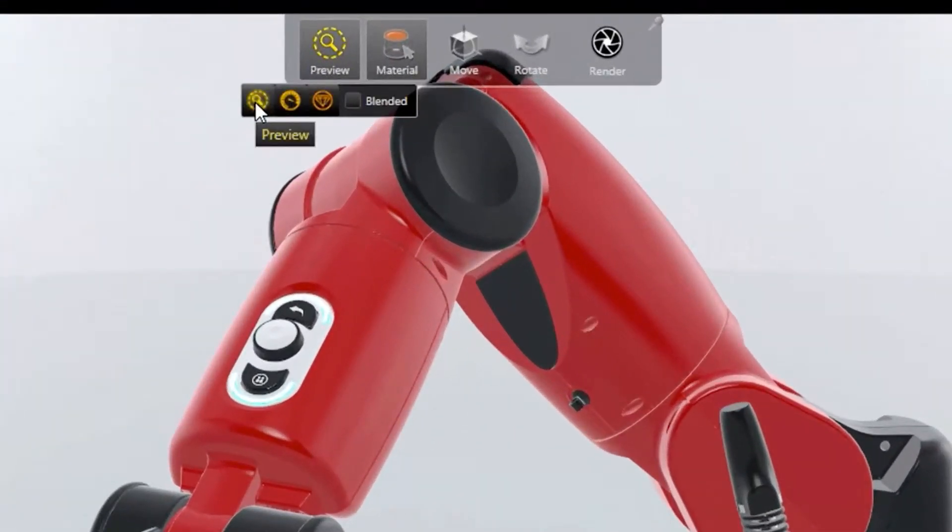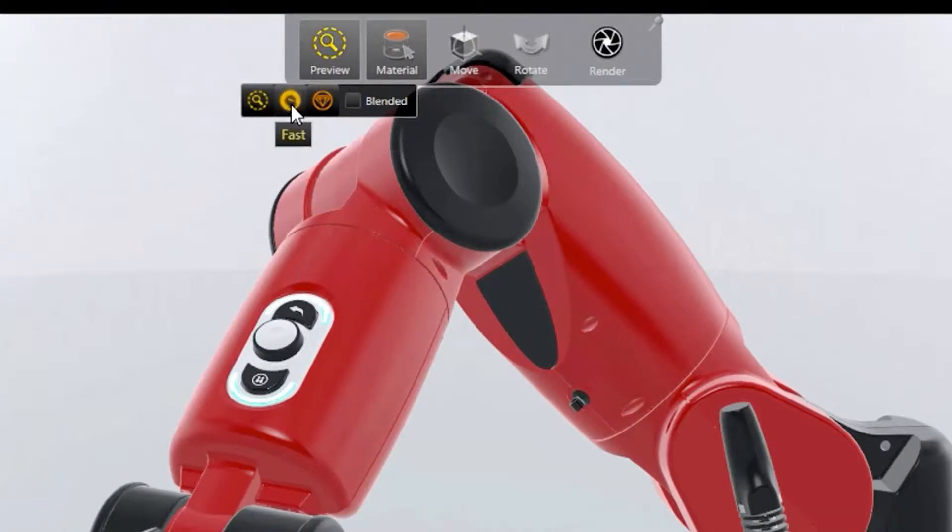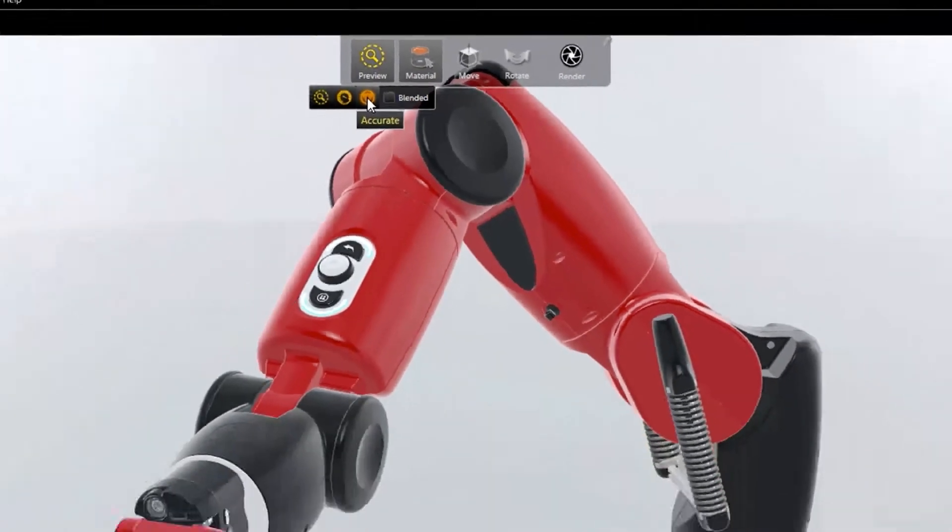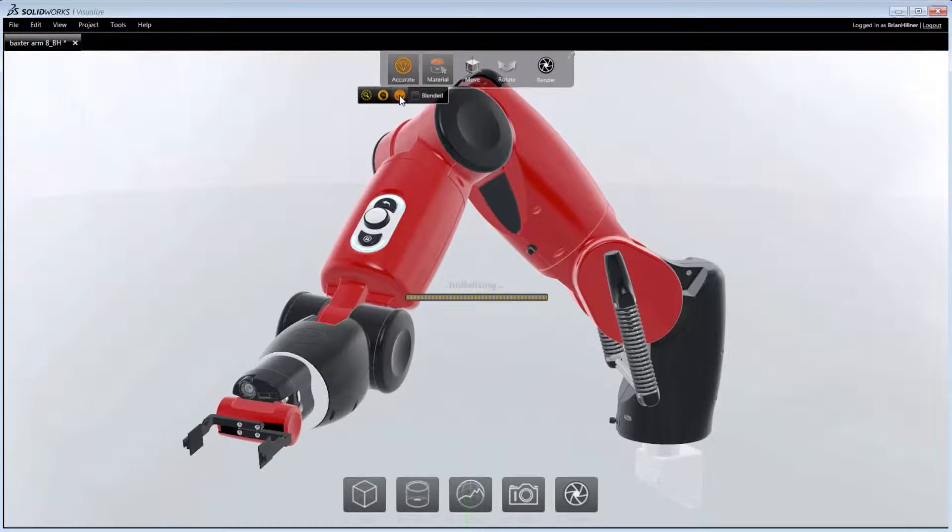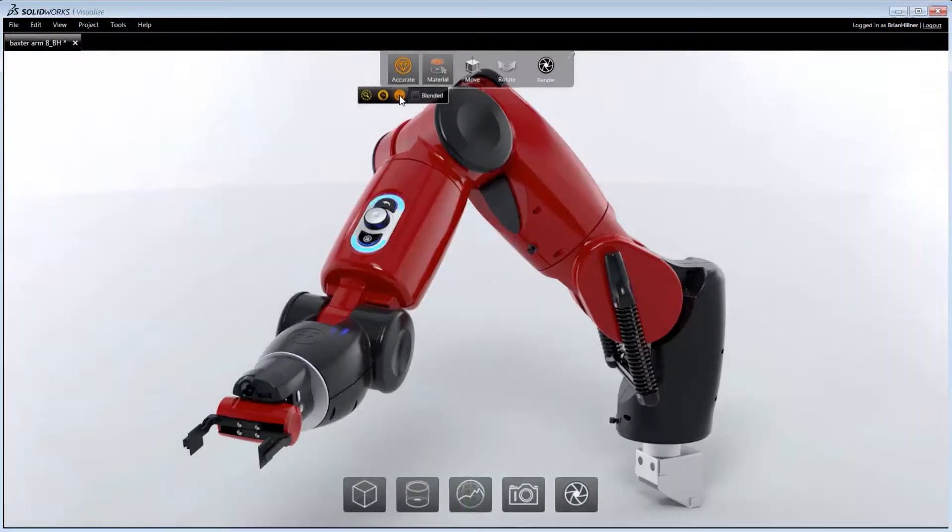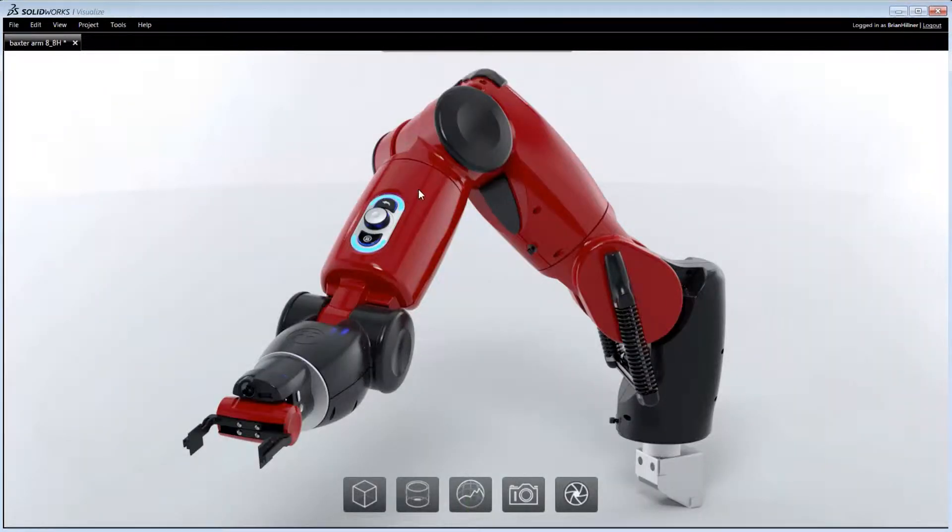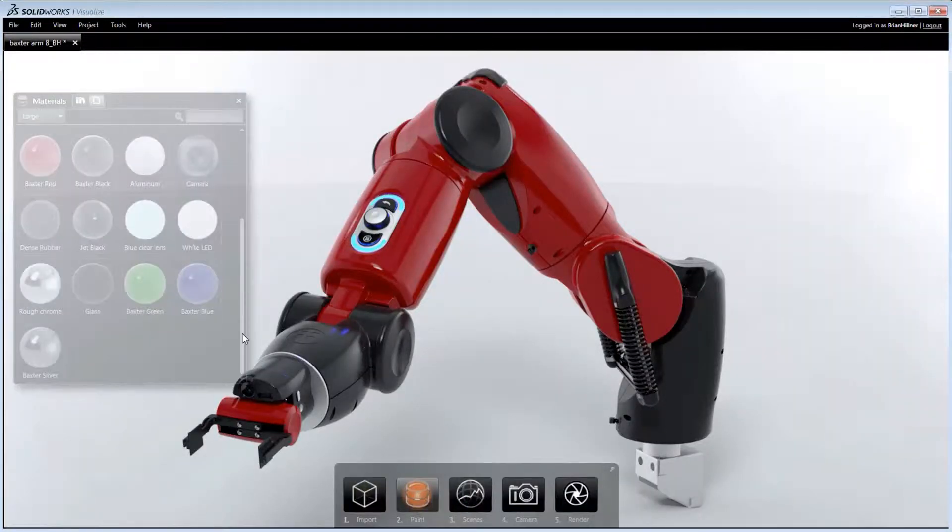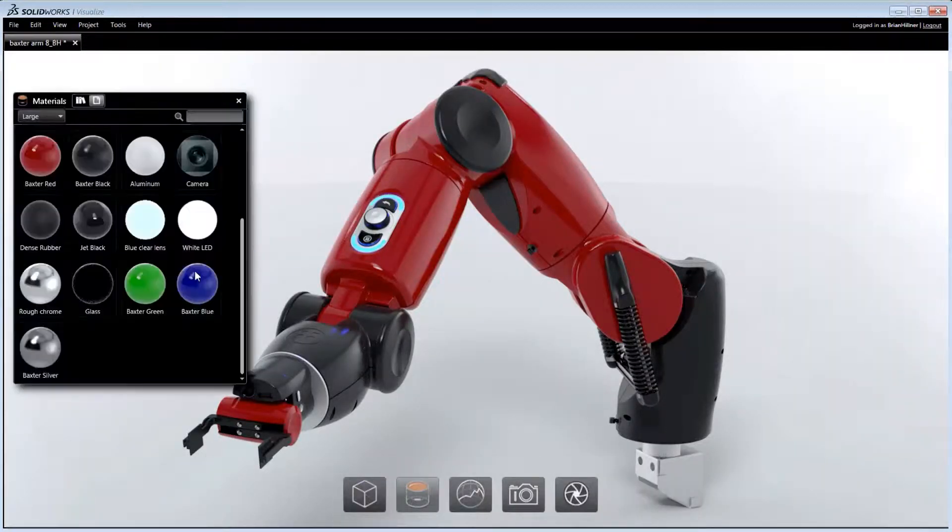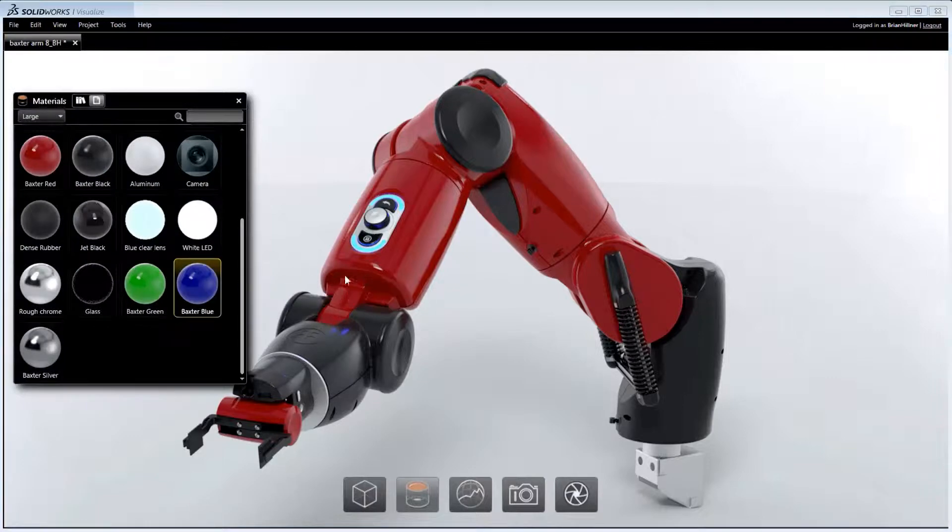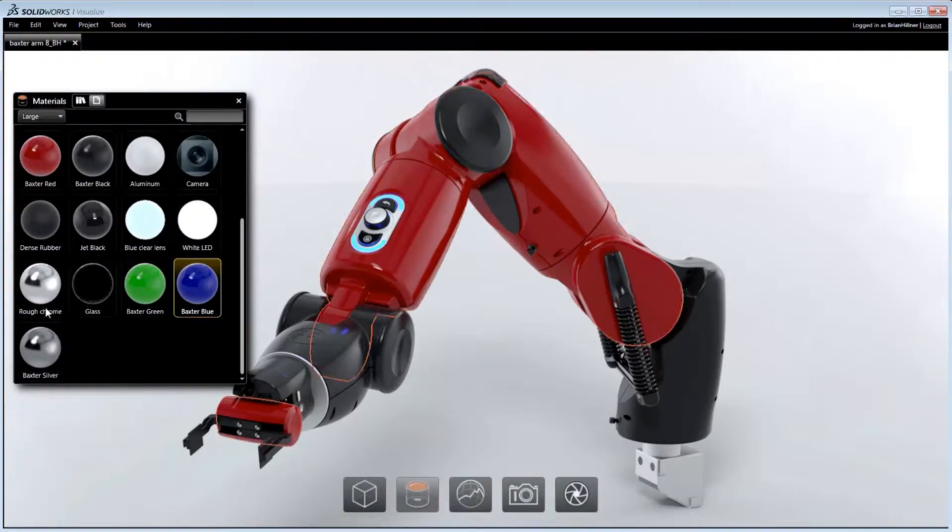The viewport can be rendered using Preview for approximated rendering, Fast for high-performance ray tracing and Accurate which can utilize multiple GPUs for fully photographic ray tracing. In each mode, what you see in the viewport is what you get in the final image.